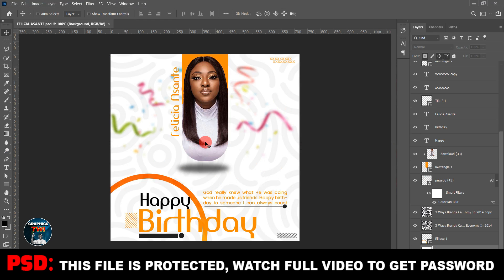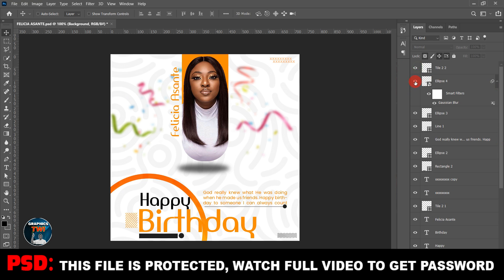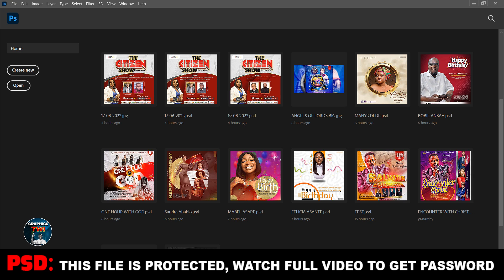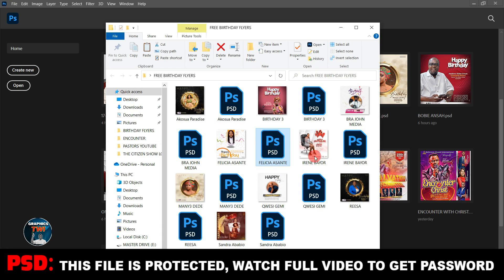I'm giving this out for free. Here are the layers — you can see it's 100% editable and I did it myself. If you want a custom template designed, that one is not free — we can talk and I'll design everything for you, but you have to pay for that. Subscribe to my channel, like and share.